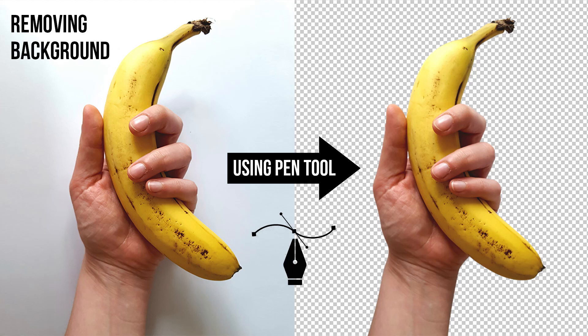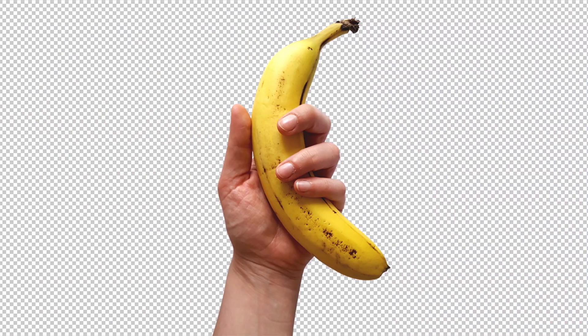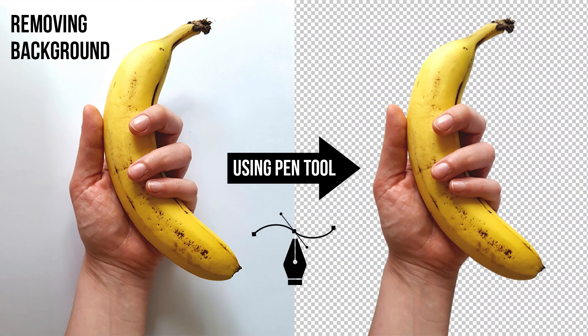Hello guys, so in this video we are going to learn about how to remove background in Photoshop using the pen tool. You can download the same image from the link in description.